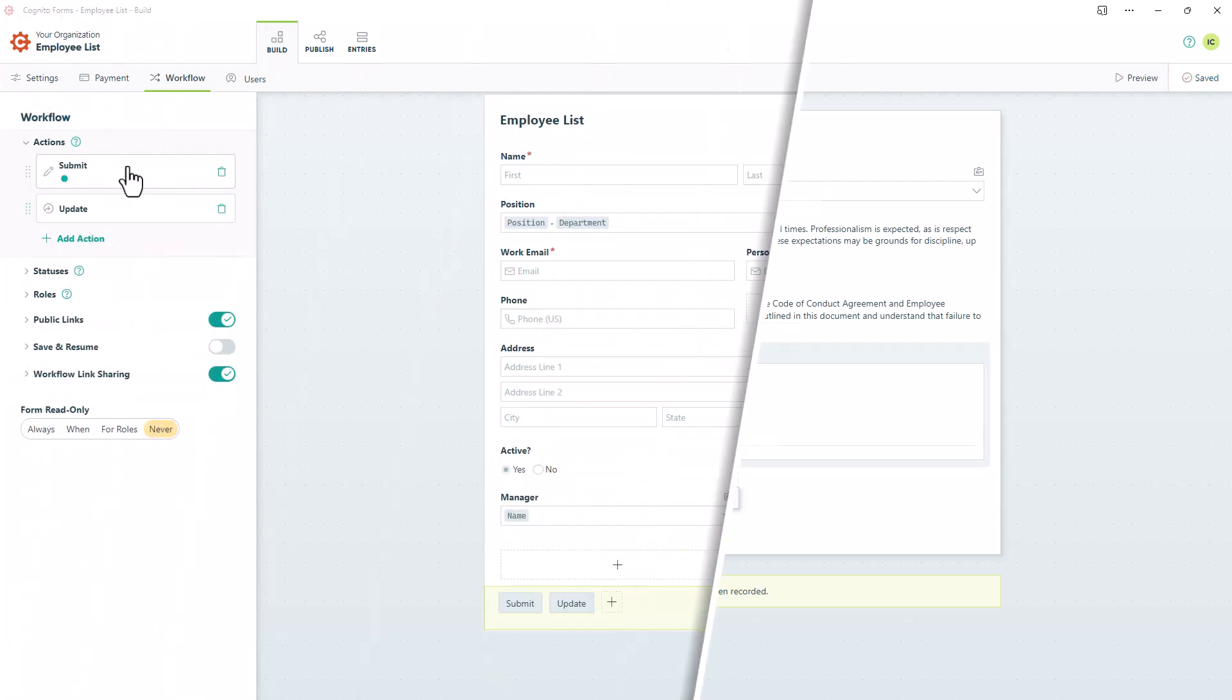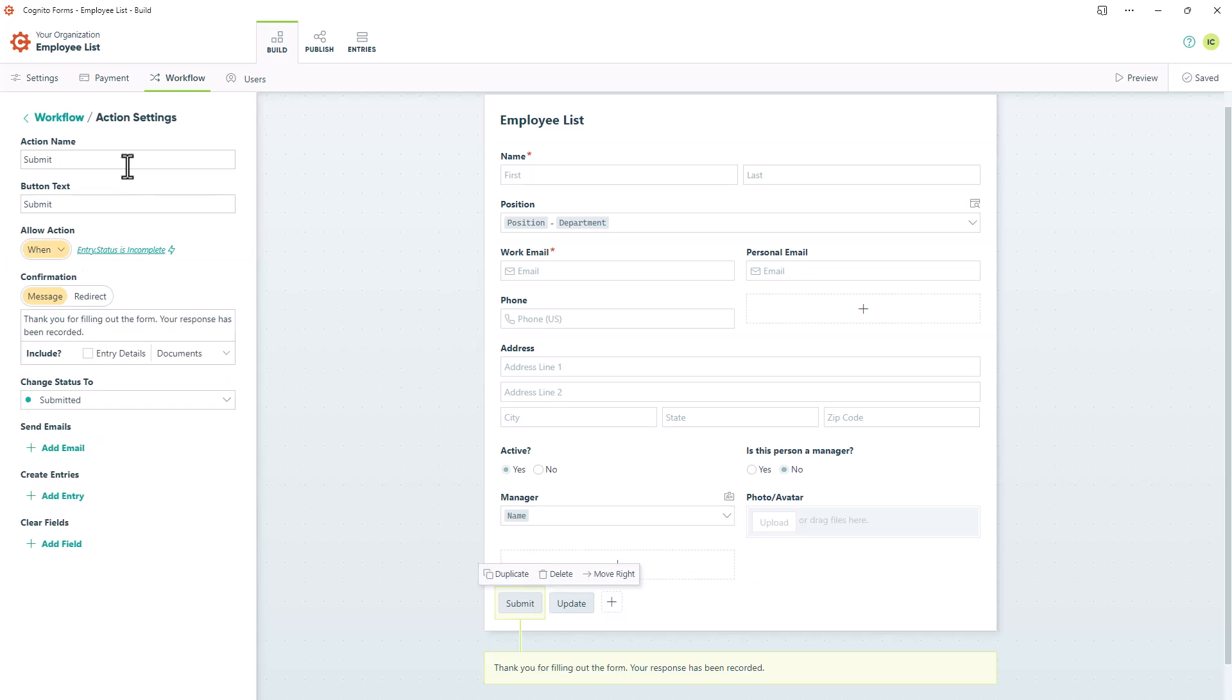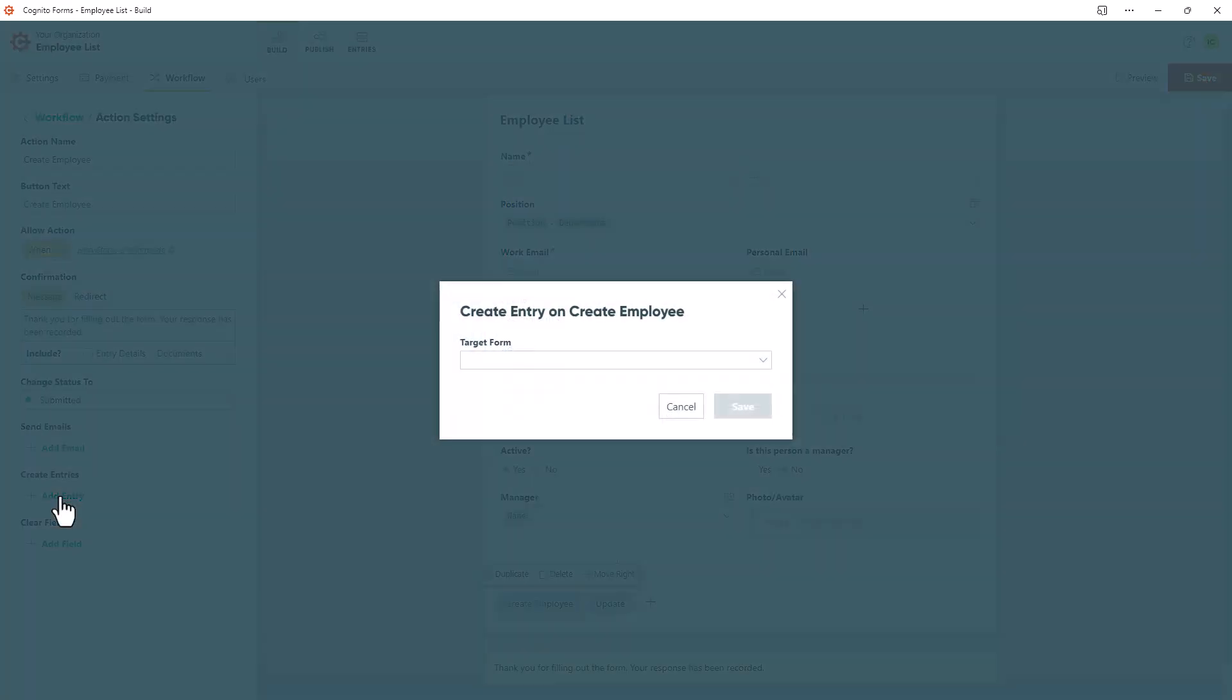Then I'll return to the Workflow section of my source form and open the submit action. To make it clear that this action creates new entries on other forms, I'll rename it to Create Employee. Then I'll click on the Add Entry button under Create Entries.